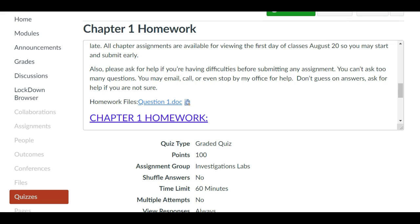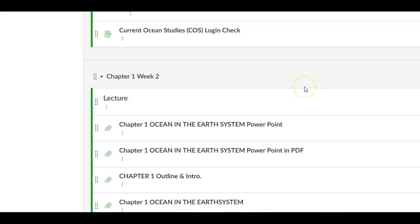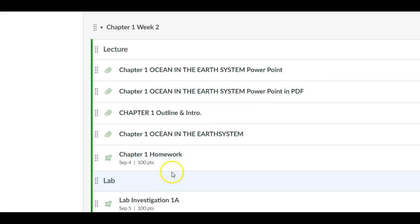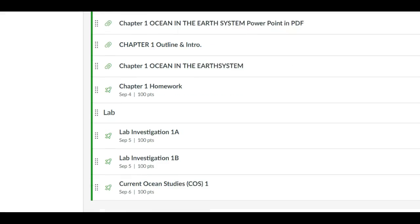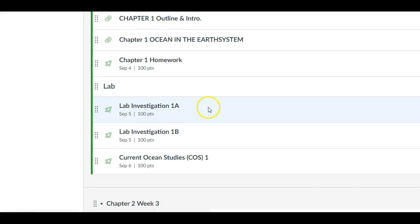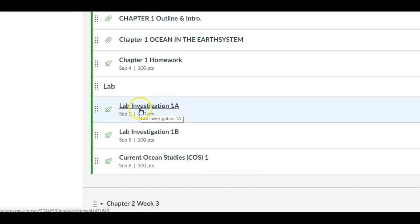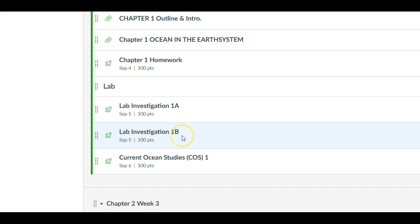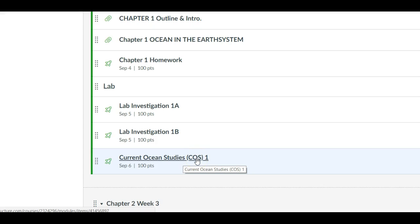Now if we back up and go back to the modules page you notice that you had that homework. That's your chapter homework that goes with your lecture. Right below it are the labs. The labs have three parts: you have your lab investigation 1A and 1B, so the lab is broken into two pieces, and then you have your Current Ocean Studies that we discussed just a moment ago.